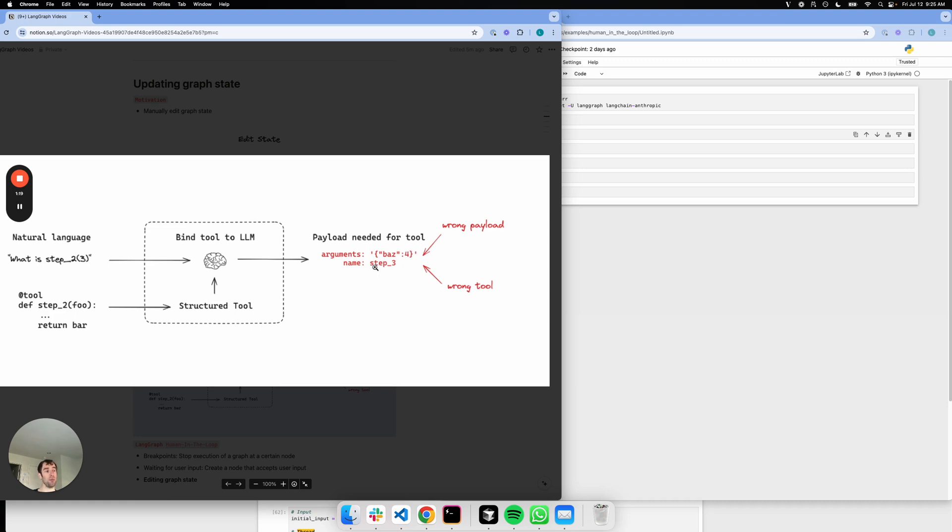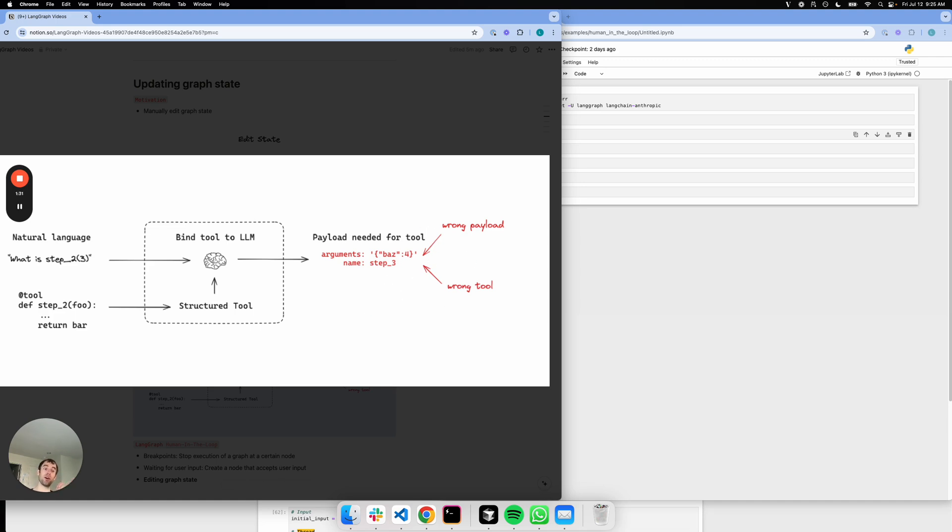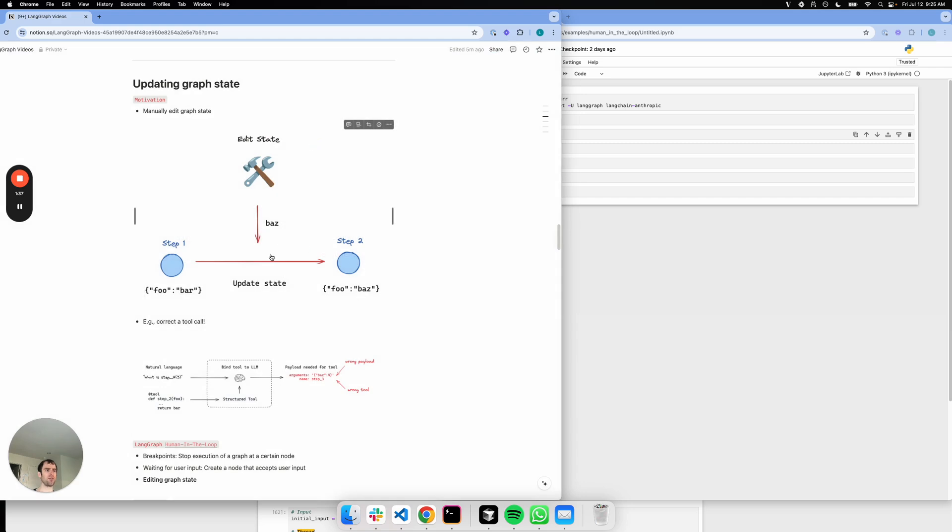Or for example, the step name could be wrong. The tool that you want to call is two, and the LLM says three. So you could have a check that looks at the payload after a tool call and corrects it before you actually call the tool. That's one practical example of how you might modify the state of a graph during operation, particularly for agents that involve tool calling.